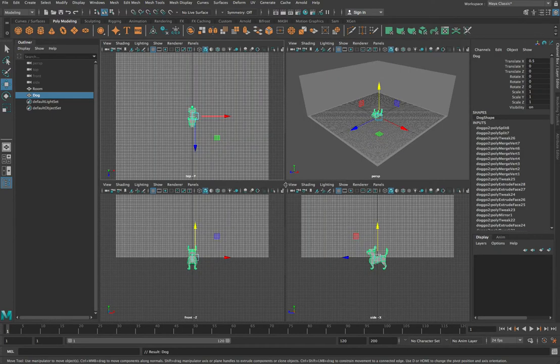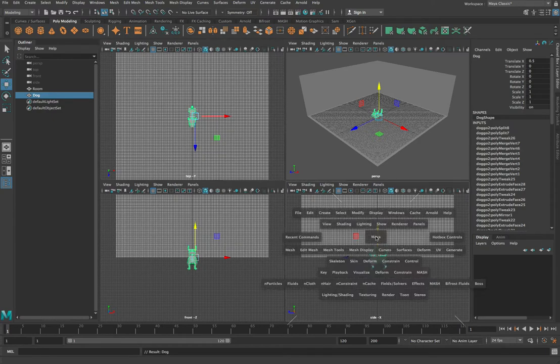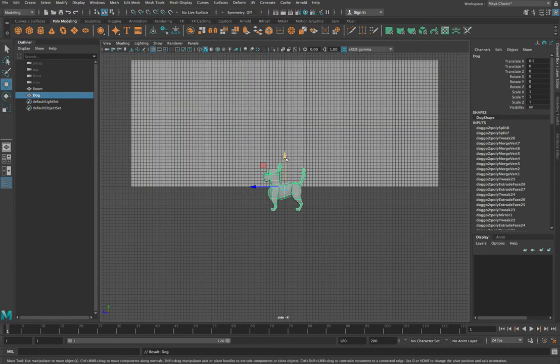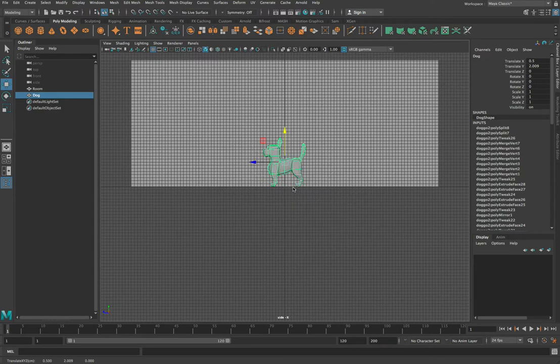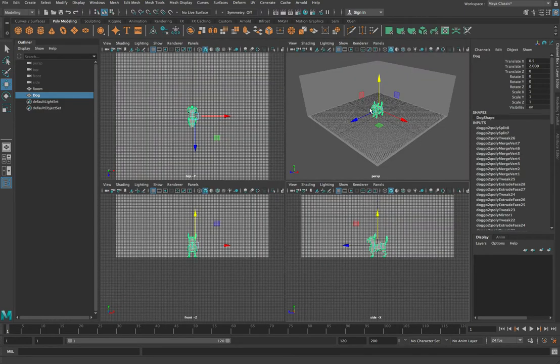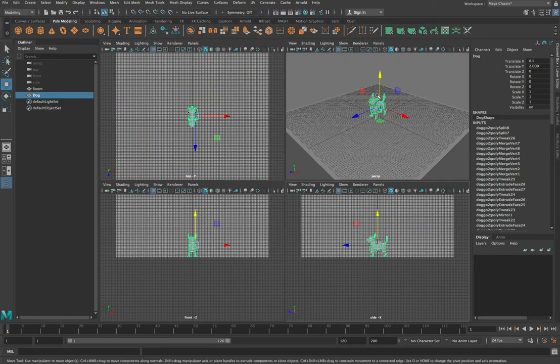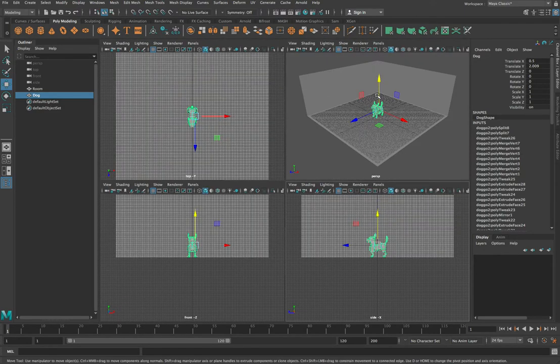I'm also going to move my dog up so that he's standing on the floor rather than sunk half into it. So I'm going to press my space bar, and I'm just going to use this side view here and bring the dog up just so that his feet are roughly on the bottom there. So there's my basic scene set up with a single dog.